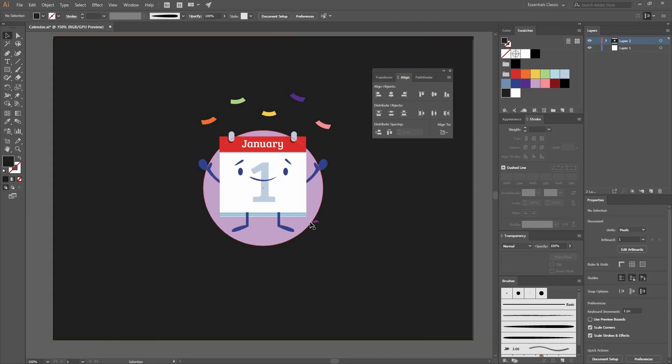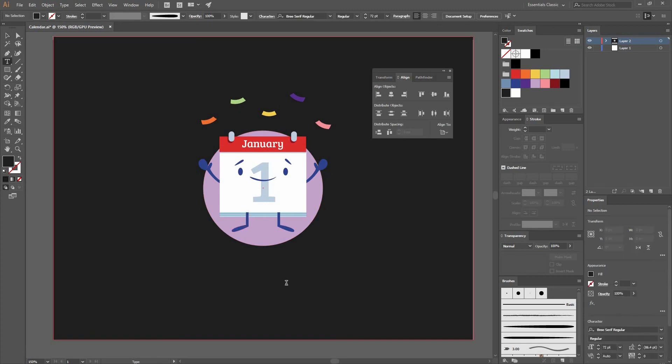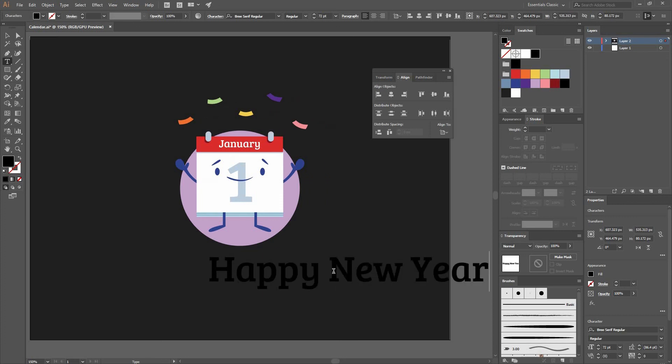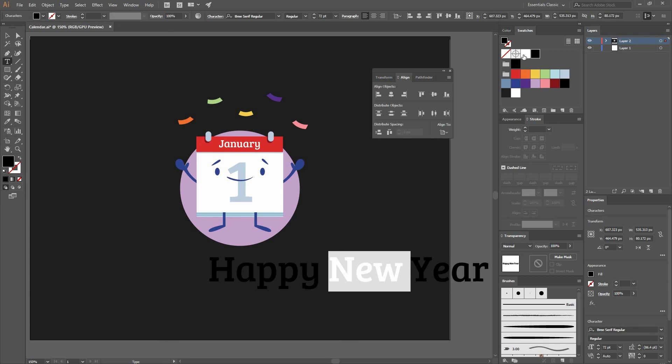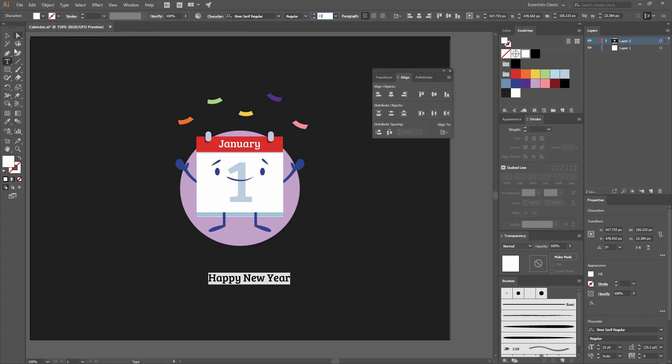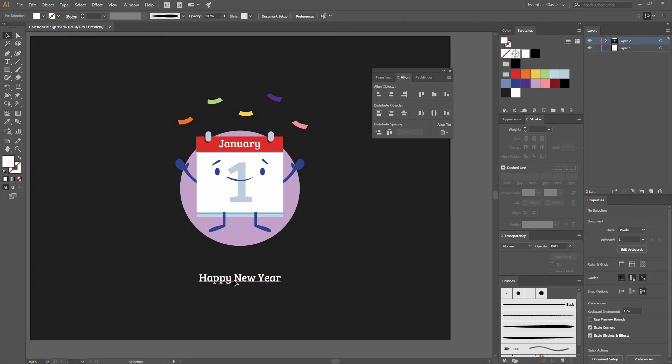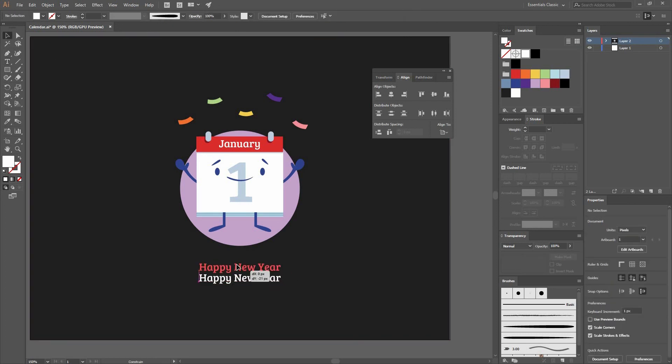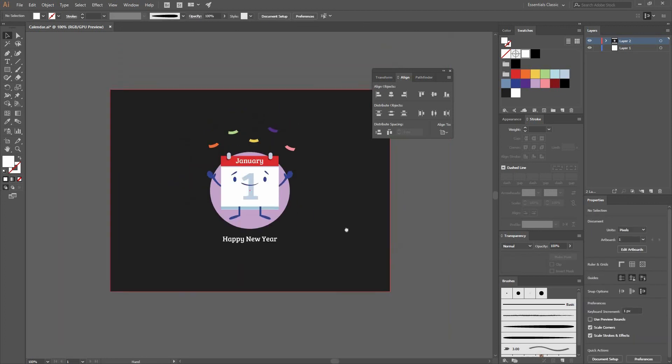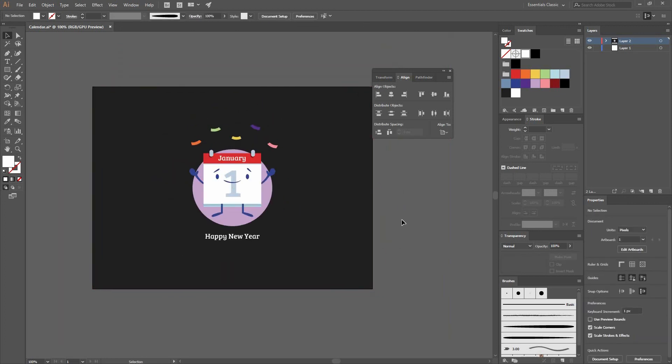Now finally I can go to my Type tool and let's type Happy New Year. You have this calendar illustration just in time to celebrate the new year. Let's change the color to white and decrease the size to 21. Again let's align everything horizontally and position it in place. With this you are almost done.